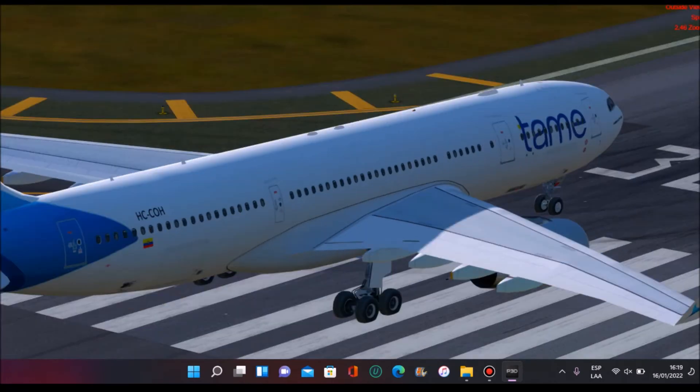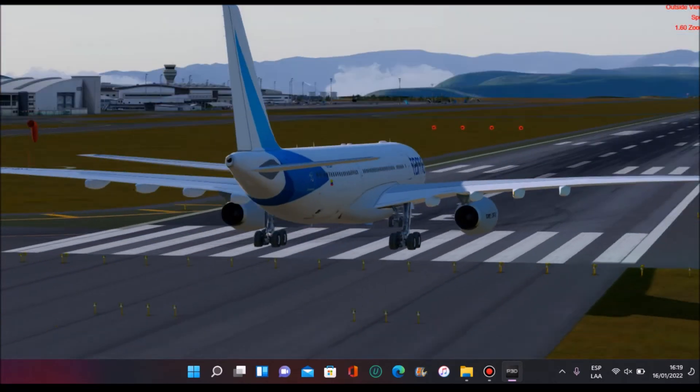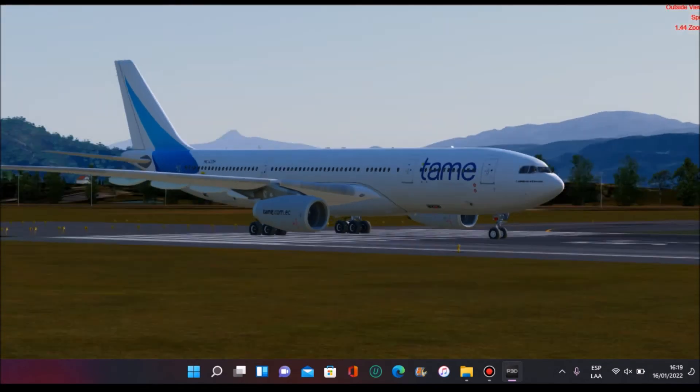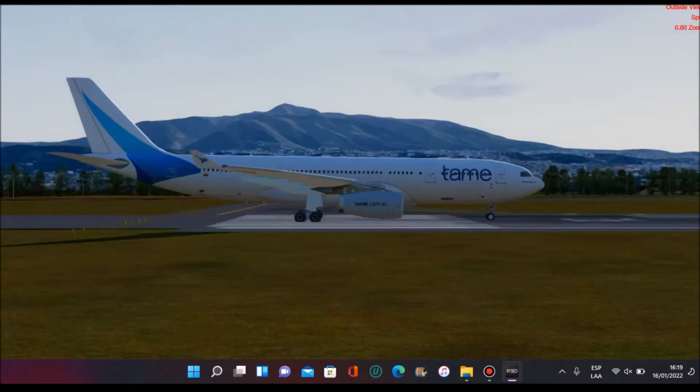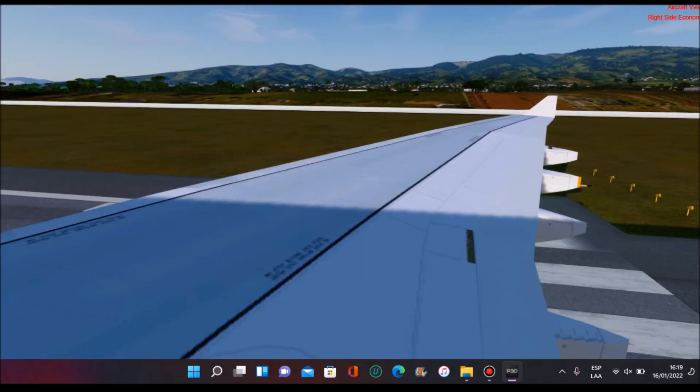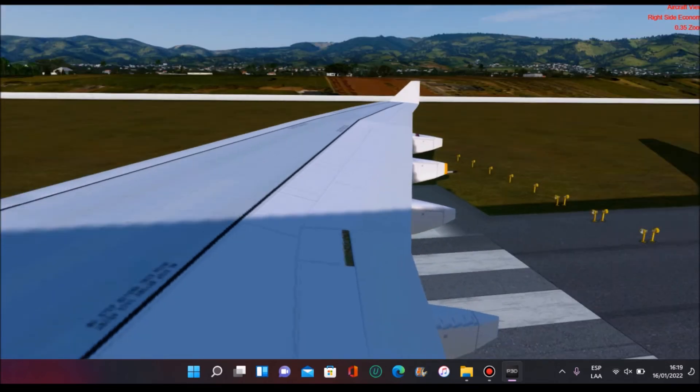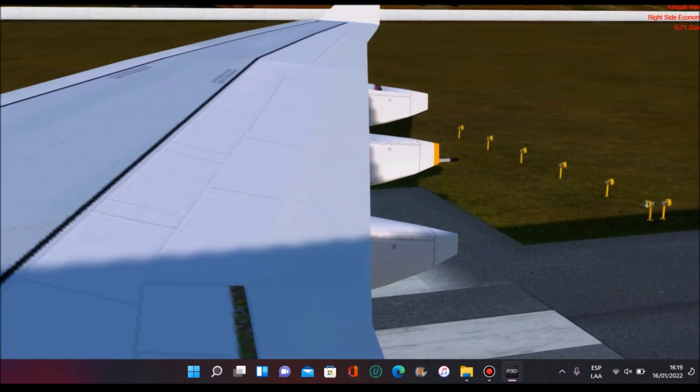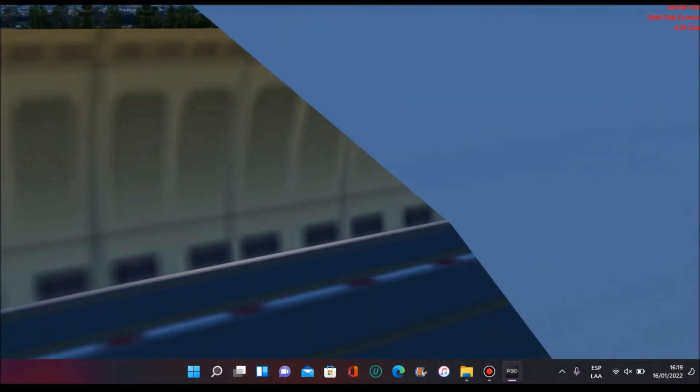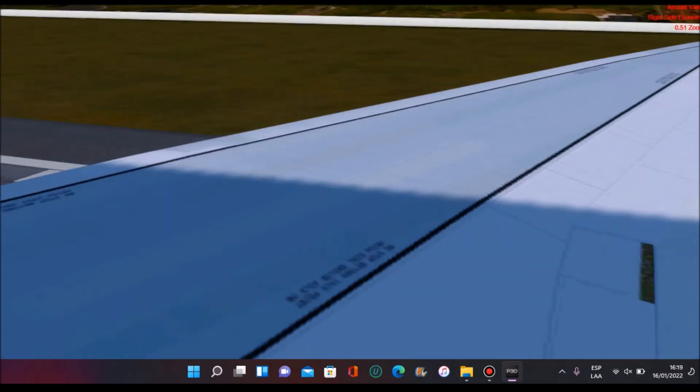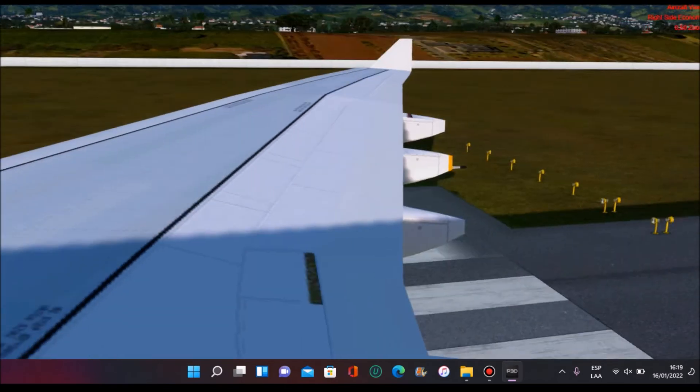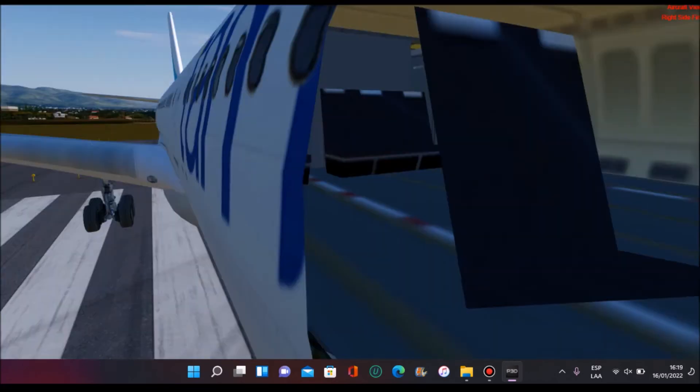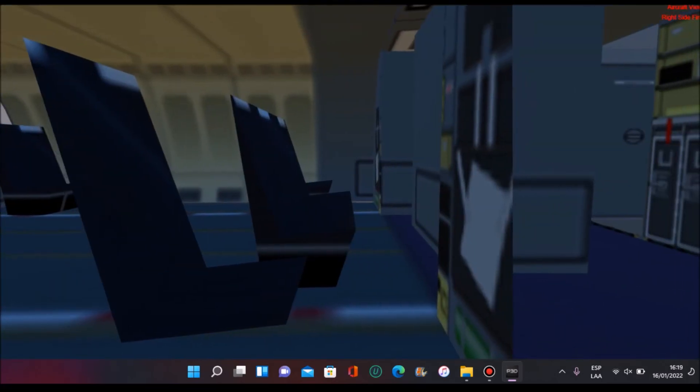So guys, we are here and as you can see it's quite moderated outside the plane. Here is our Tame A330. I like it. Here we are in Quito as you can see.